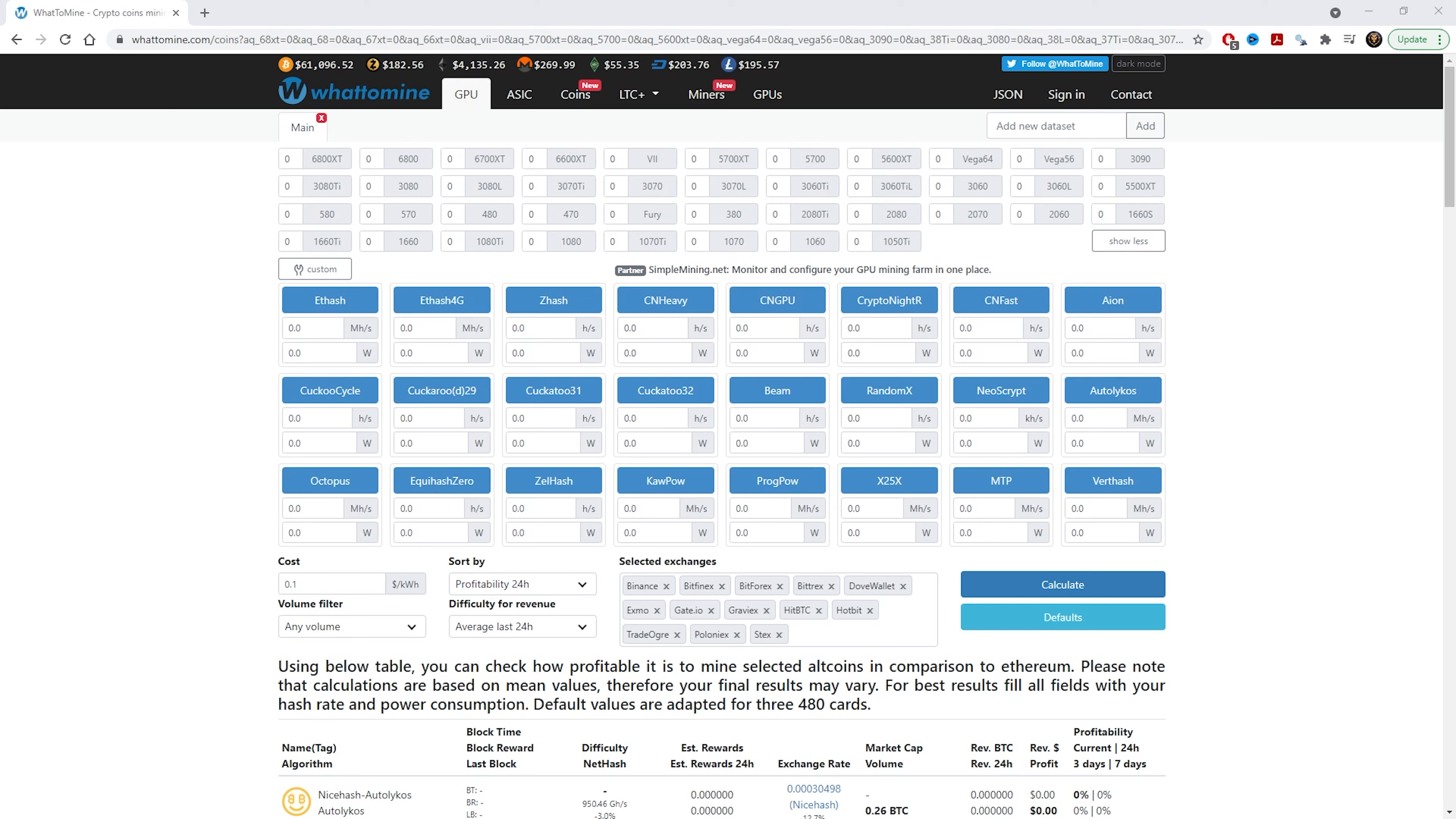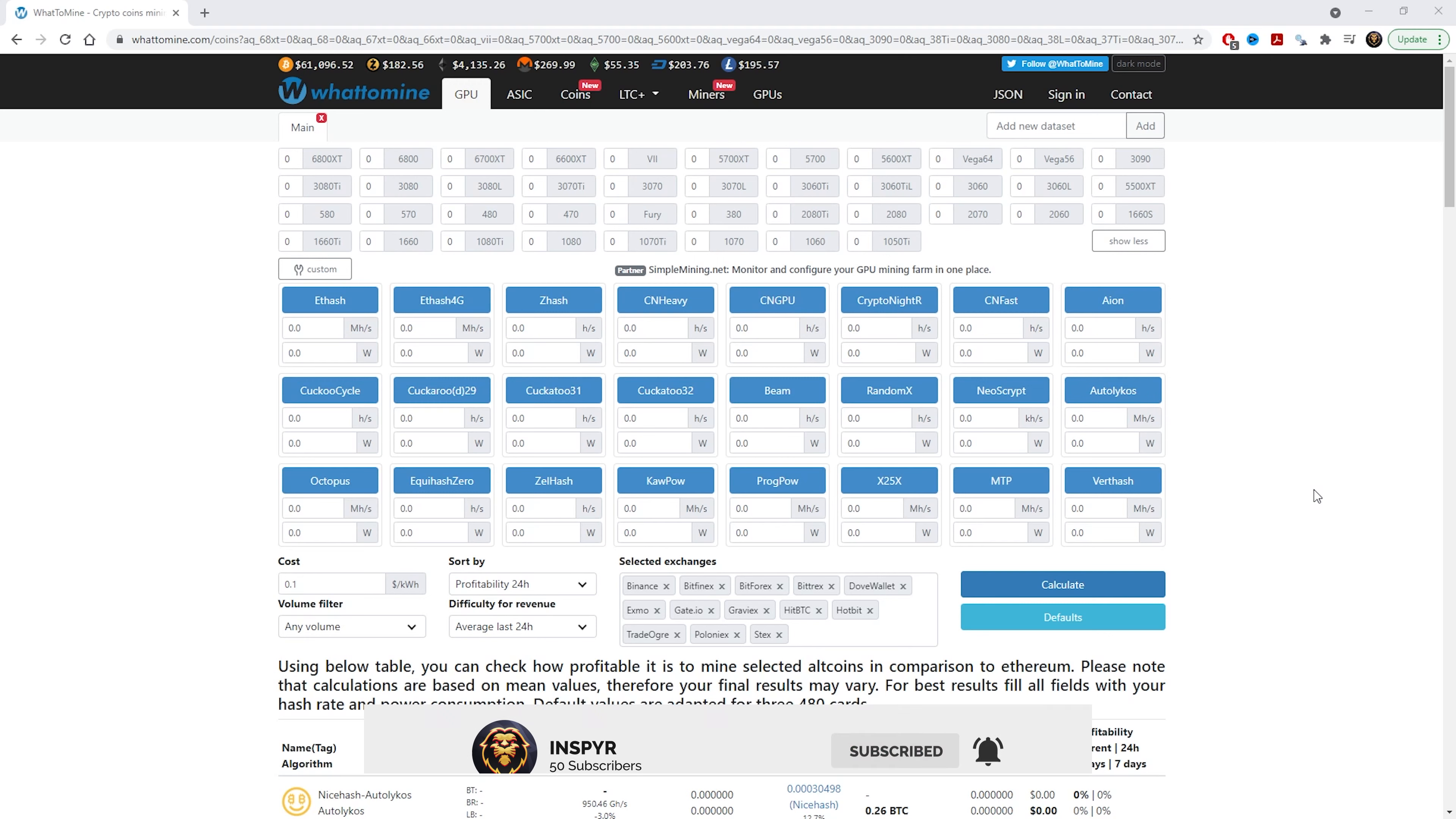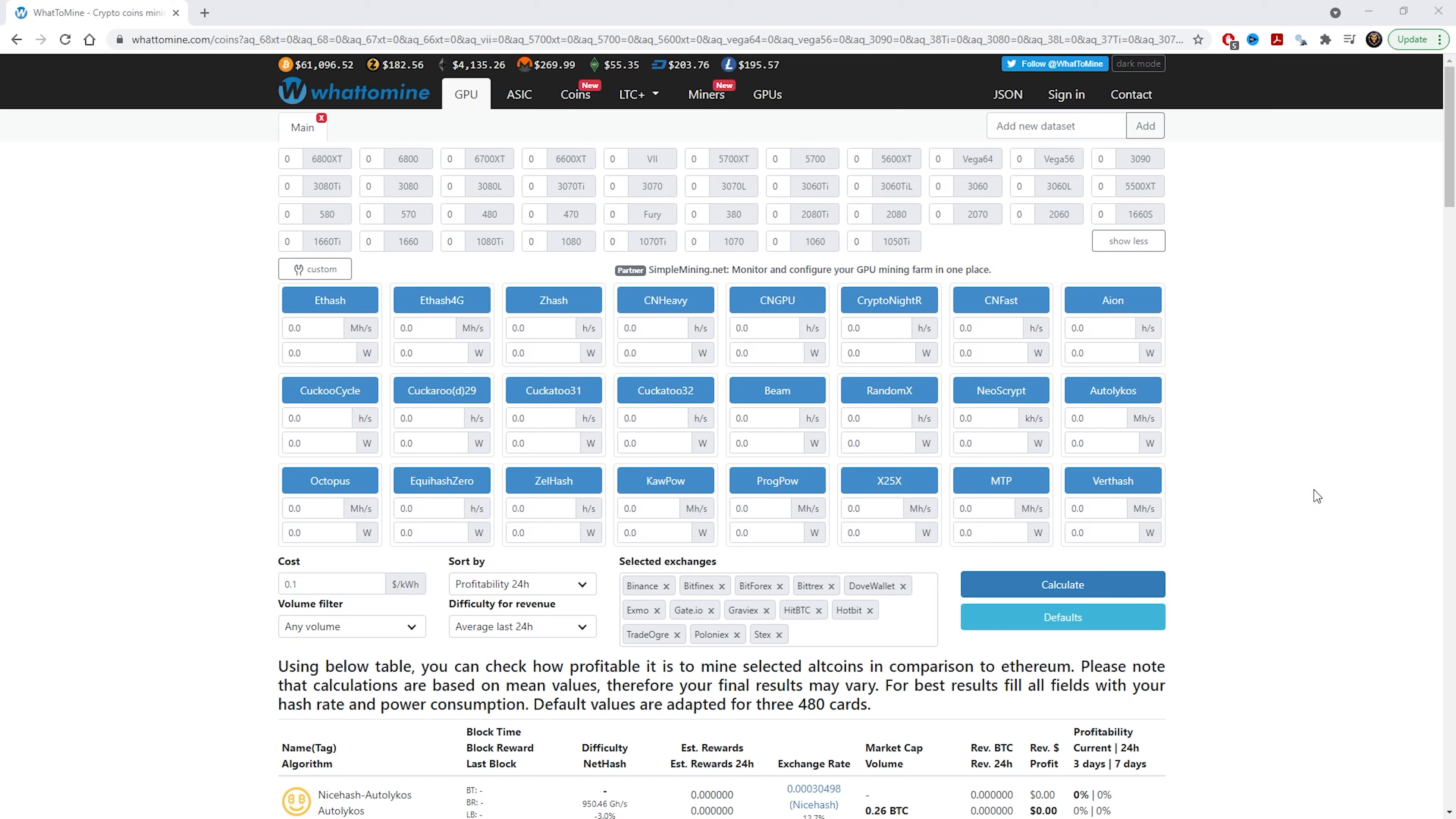In this video, we're going to use a website called WhatToMine. On this website, you can just punch in how many cards you have and you can see how much megahash or wattage in regards to the cards, and it will calculate what would be the most profitable to mine. In this video, I'm going to quickly show you in regards to my rig. I'm going to punch in my 3060 Ti's, the LHR versions, and see what the profitability is.